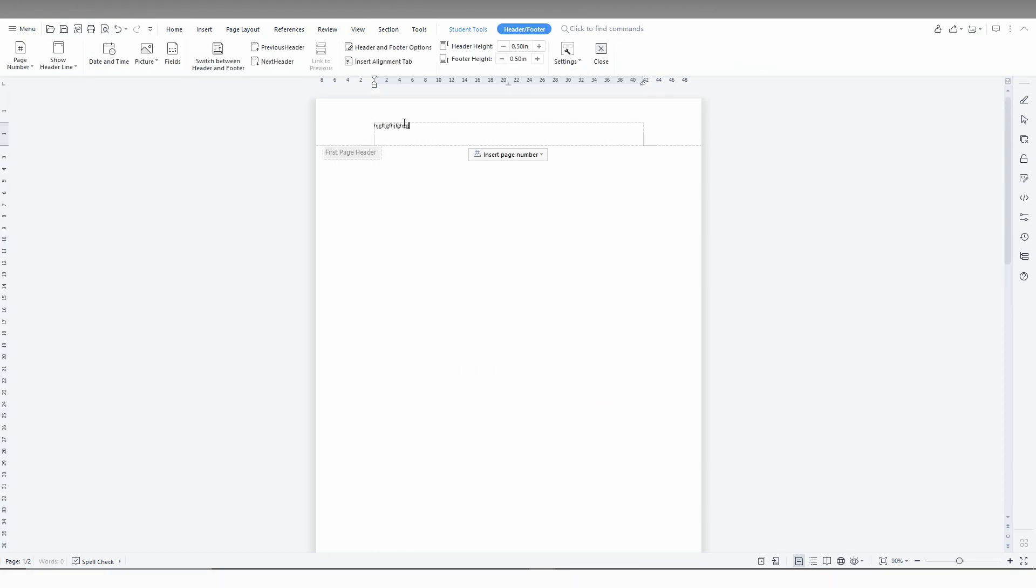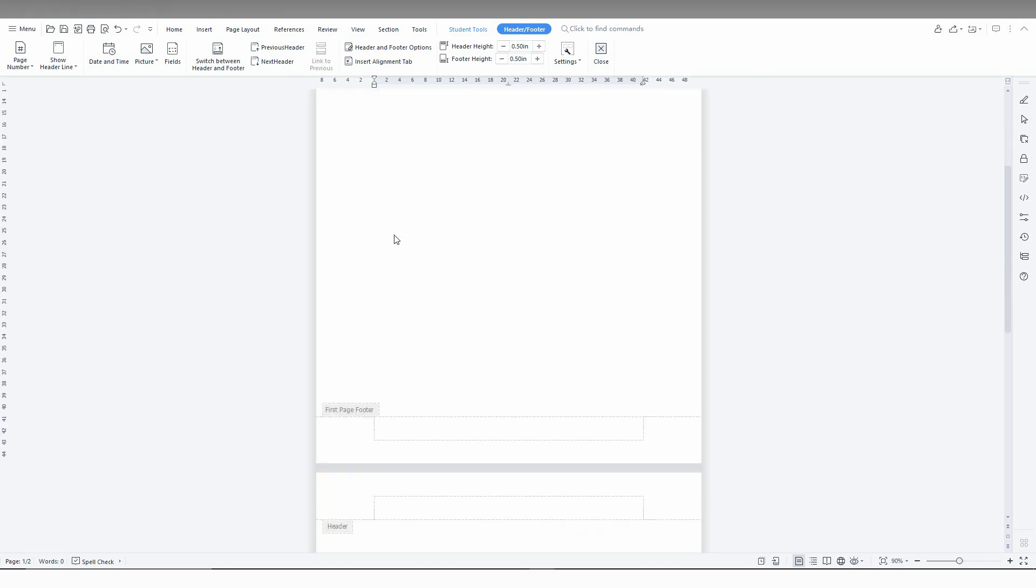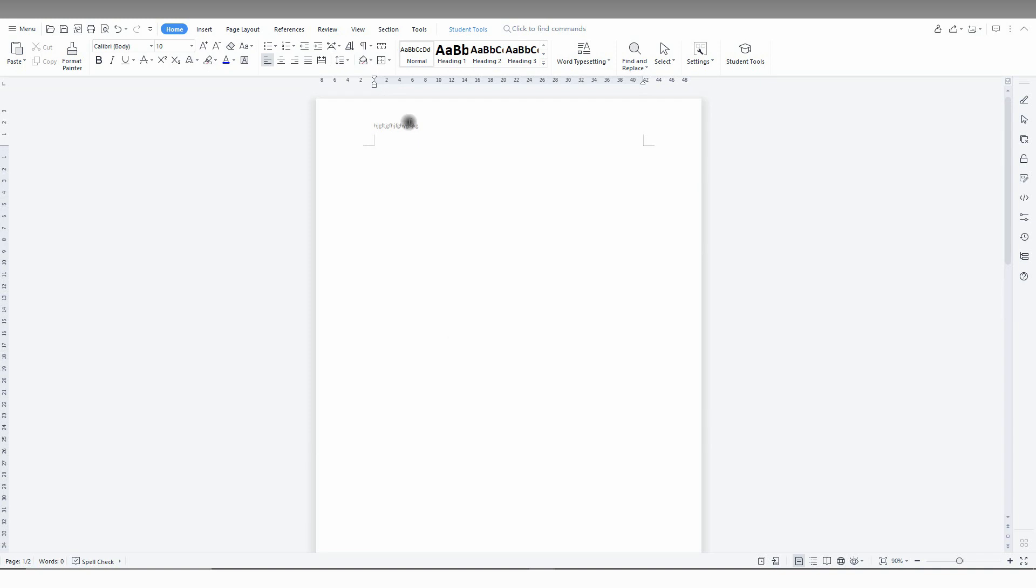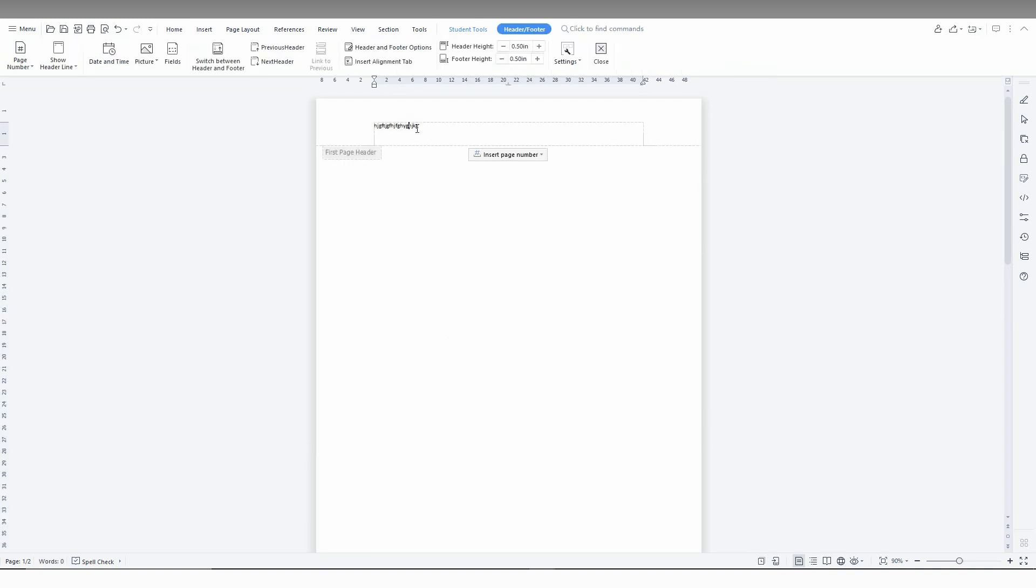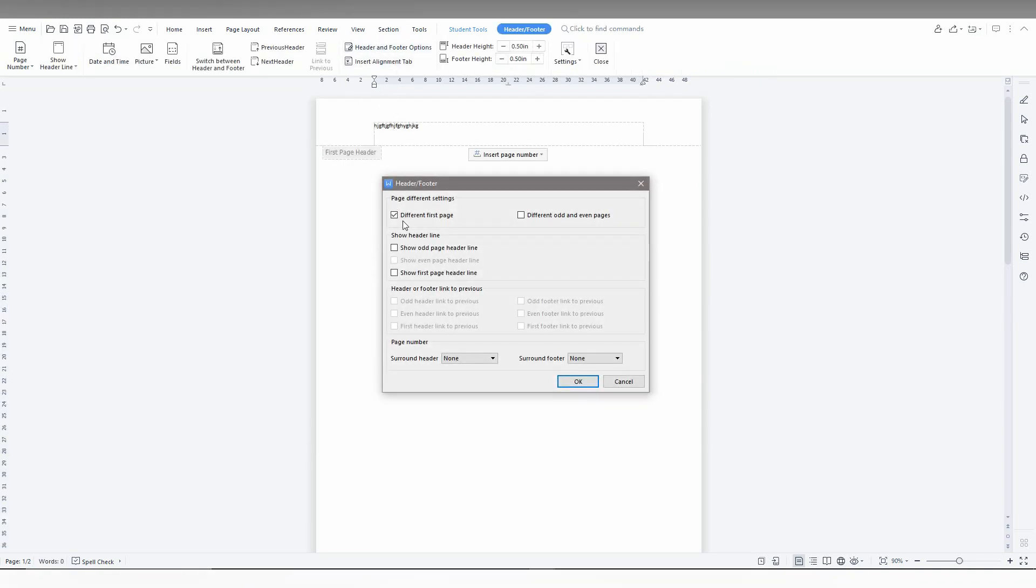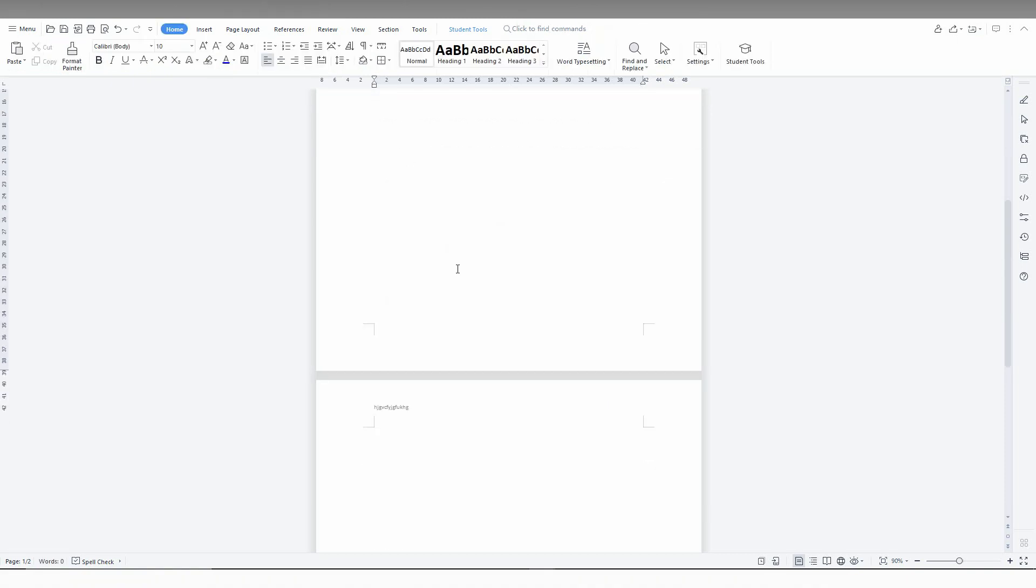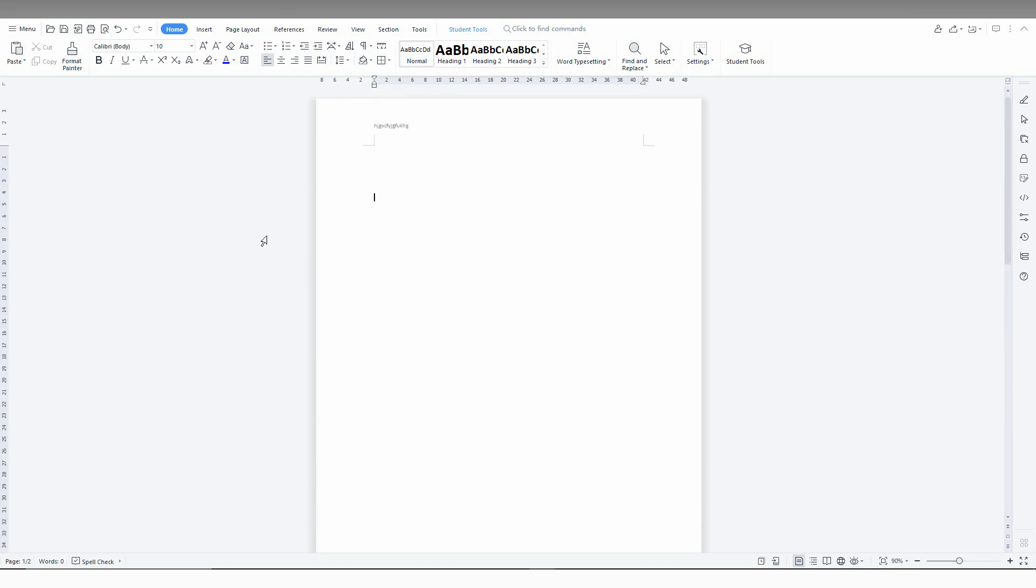Now you just go to the second page. You will not have anything here. So normally, if you don't click here and I just type something here like this, you will have the same header on the second page.